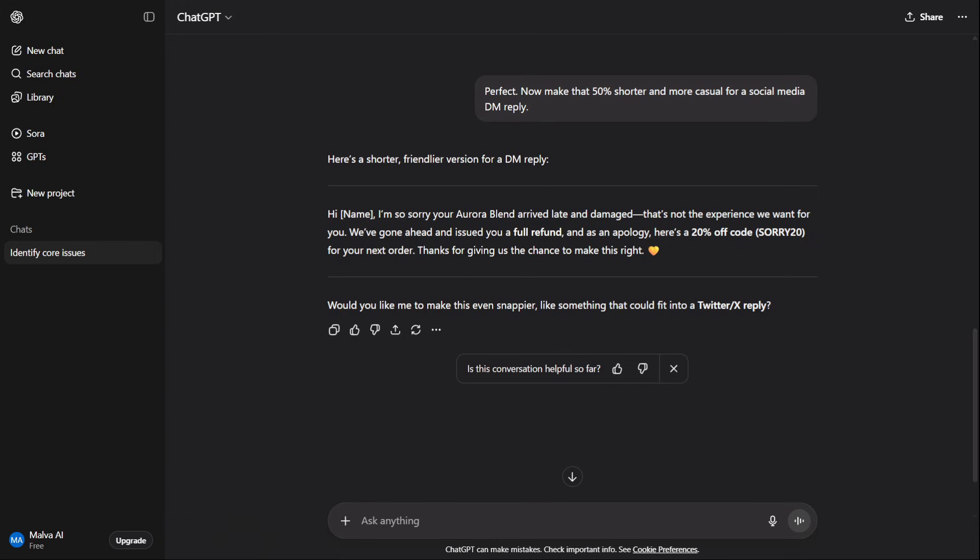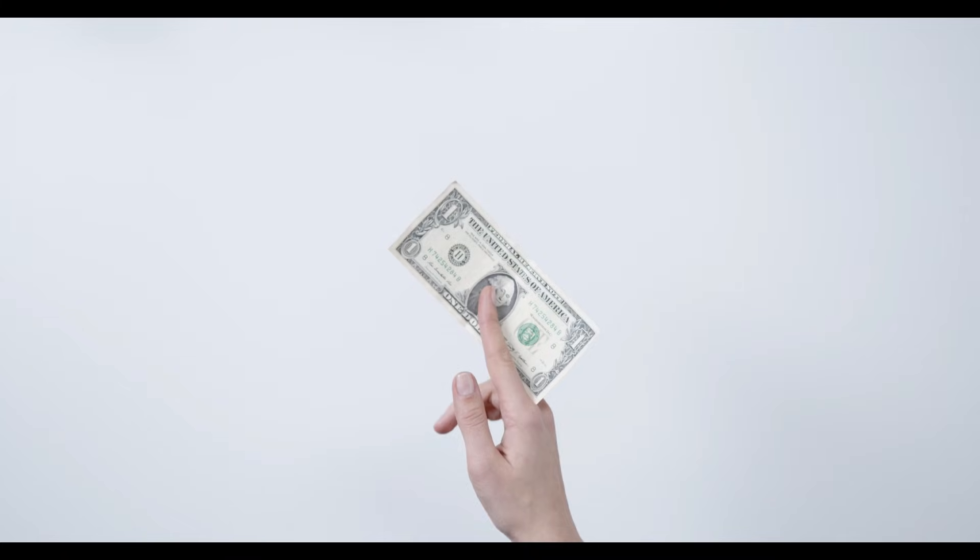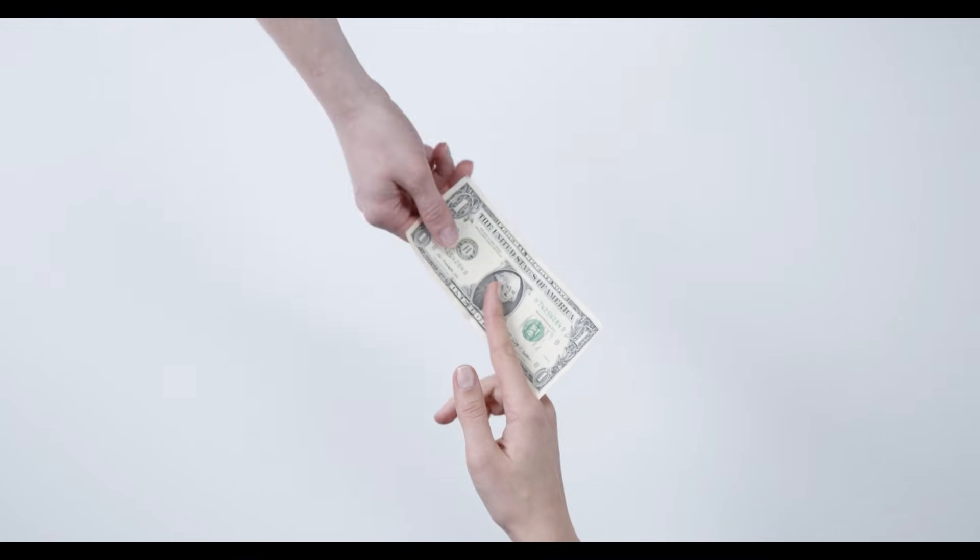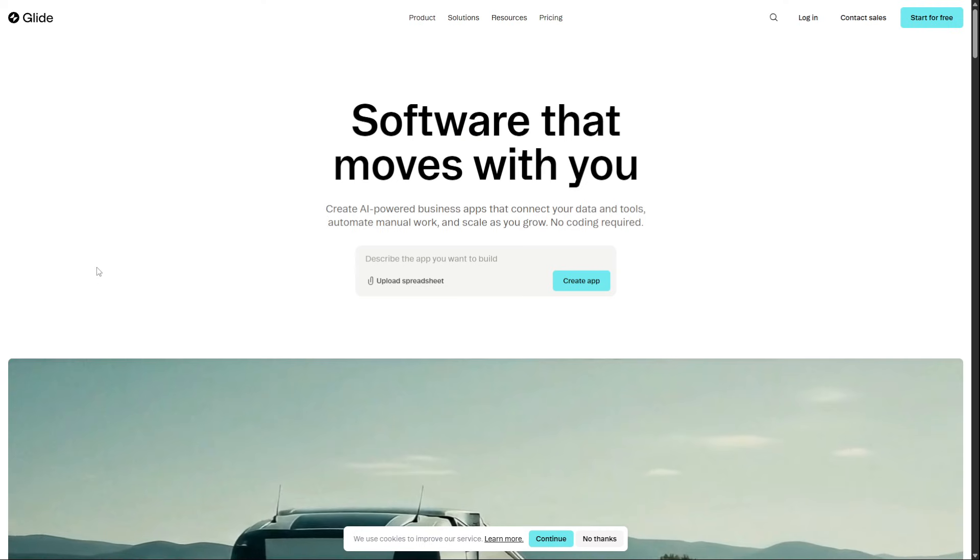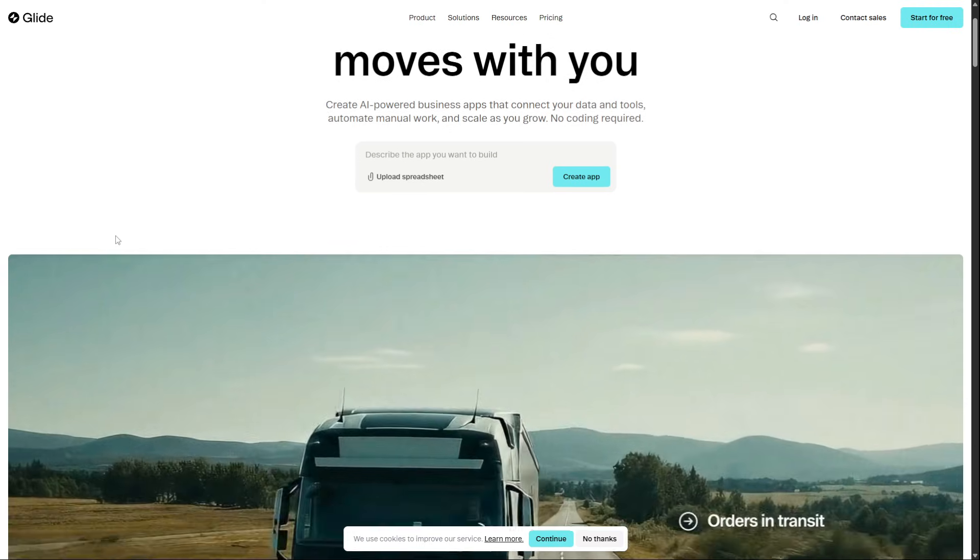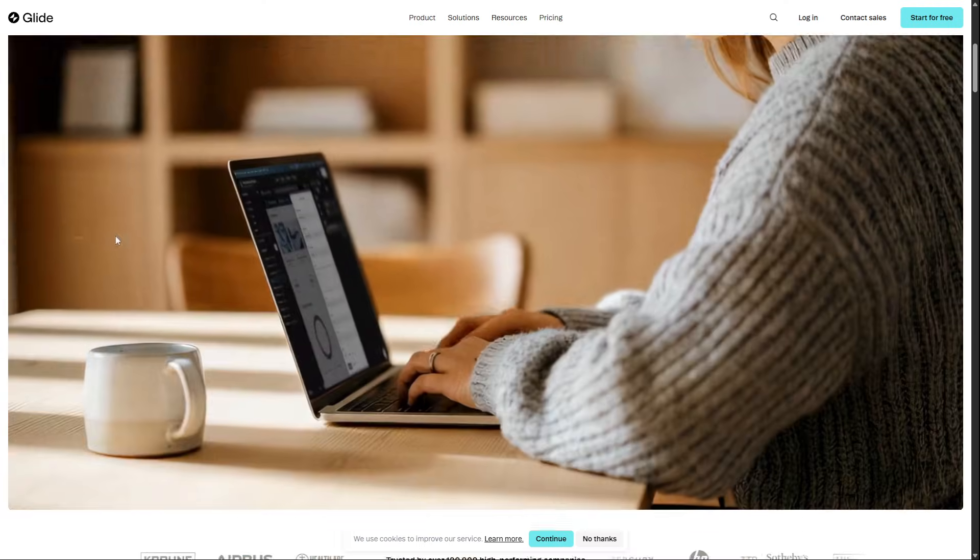And for one final trick, what if you need a custom tool for your business? Instead of paying for more software, let's hire an in-house developer. Using a free platform like Glide,